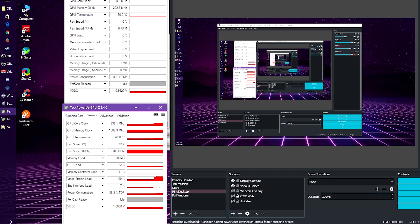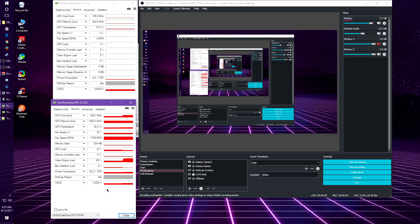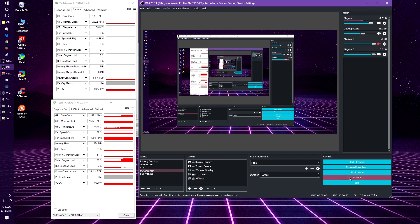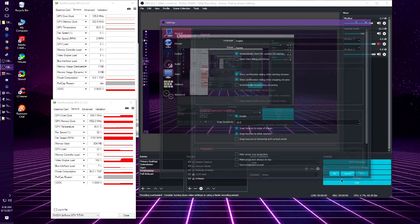But if you notice in my Titan, notice how the video engine load increased itself to 100% because you're using that particular NVENC encoder for that card only. That's how it works. As you notice, the encoding is going to be overloaded because I'm trying to do two different things at once. I have two OBS windows open because I'm using Intel QuickSync to do this video. Notice the video engine load going up to 100%, and the 950 doing literally nothing.